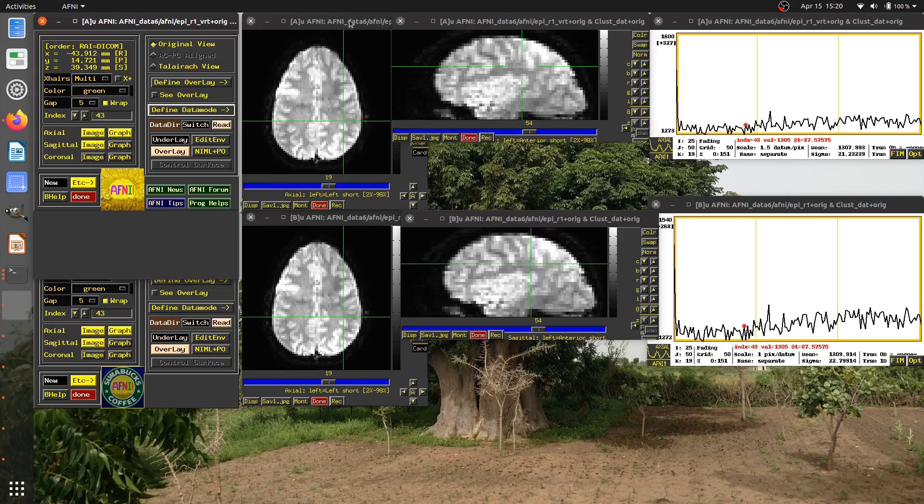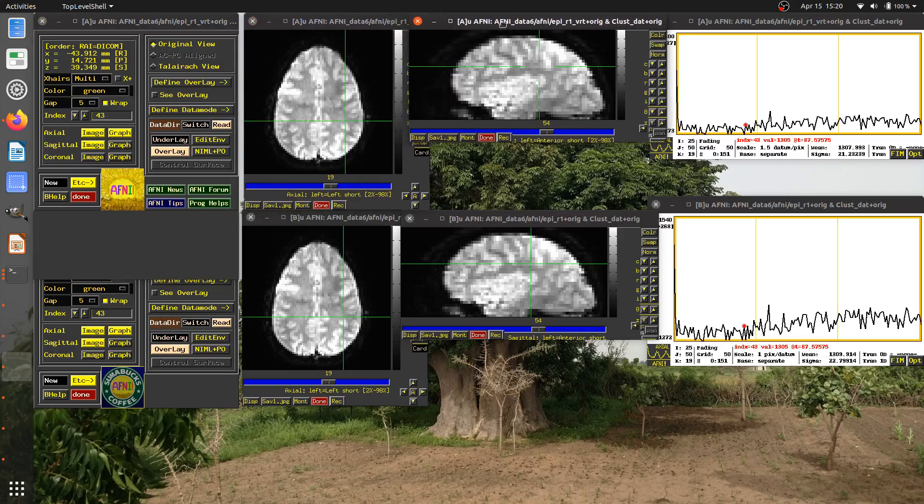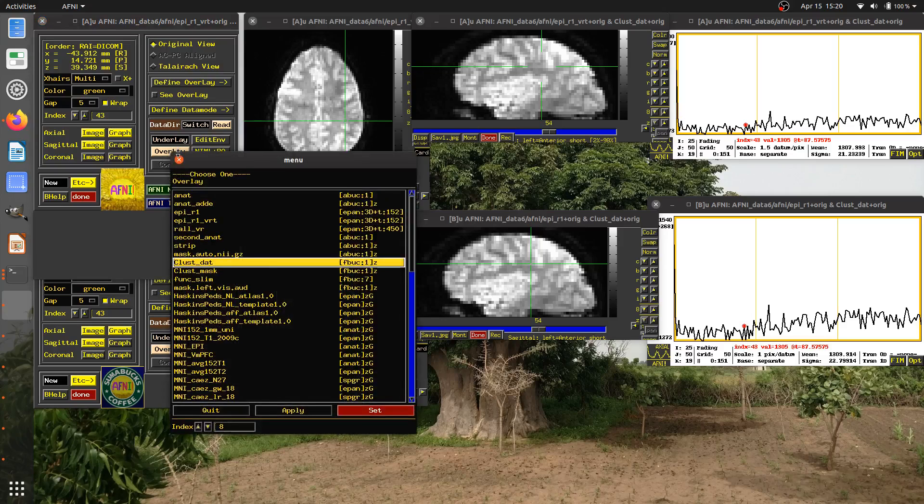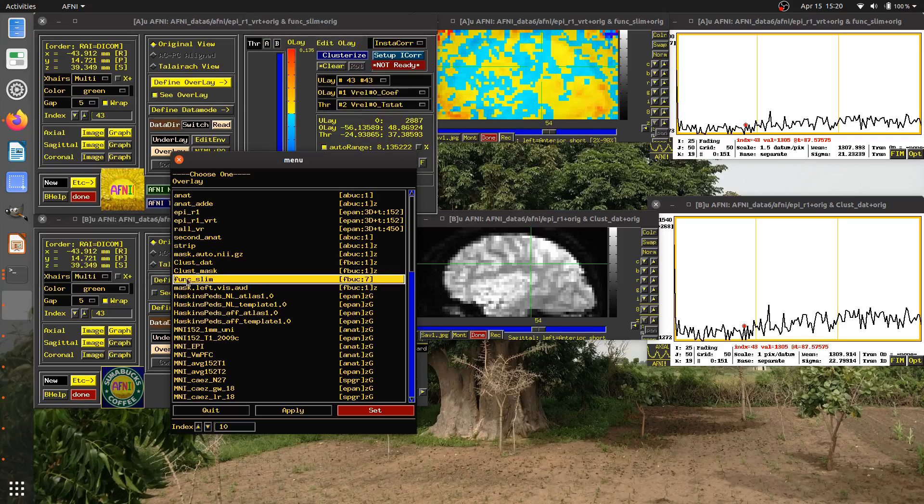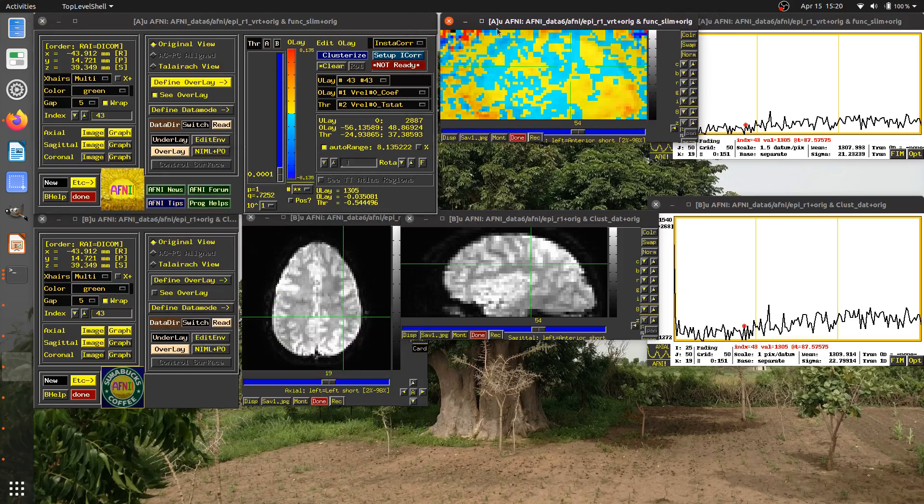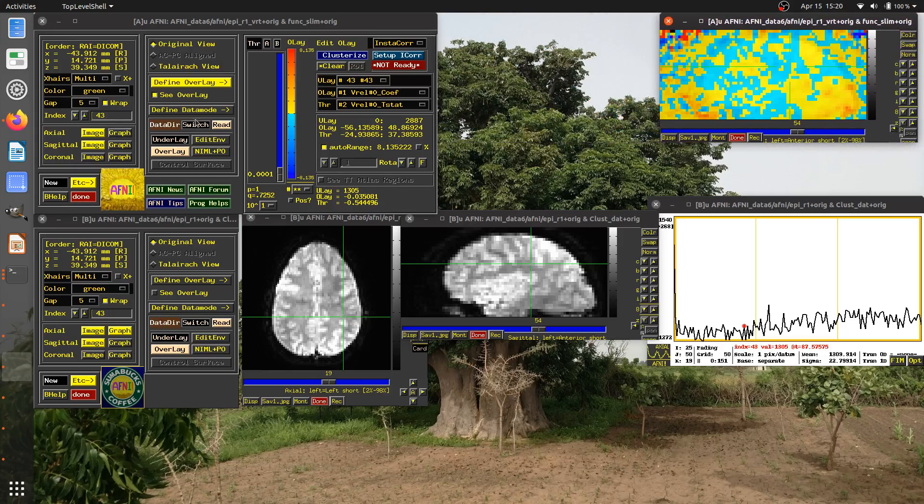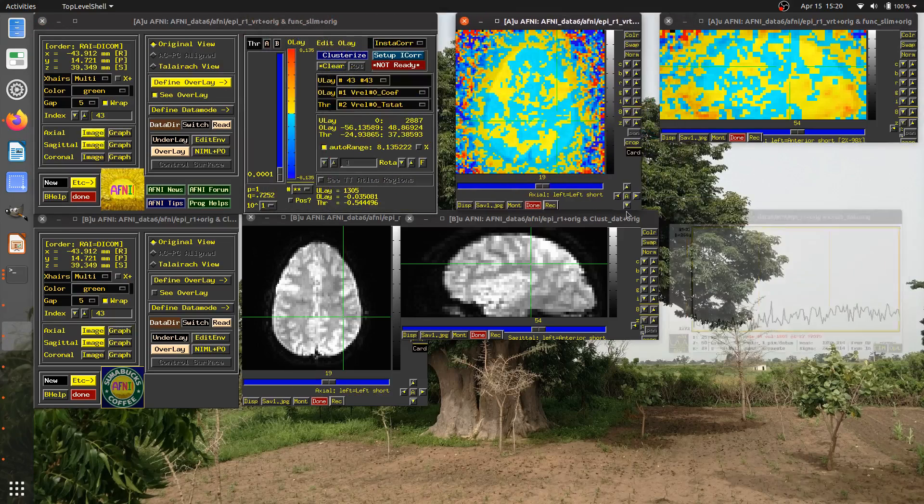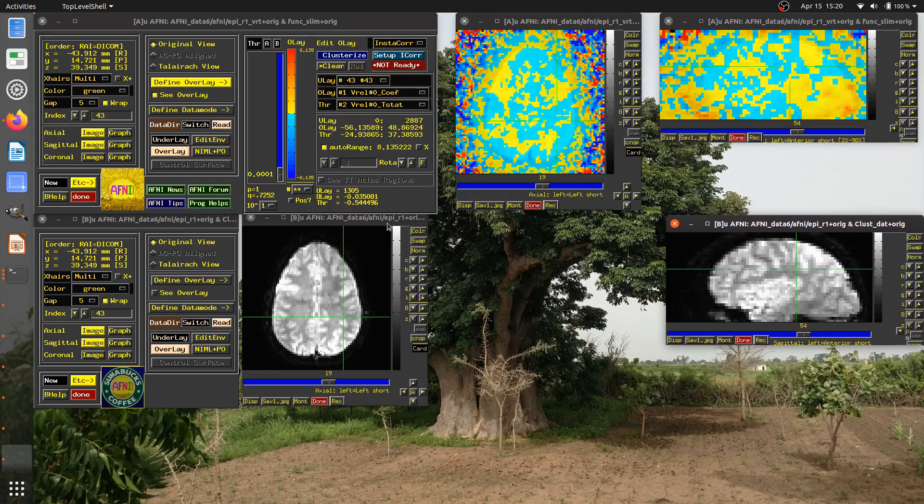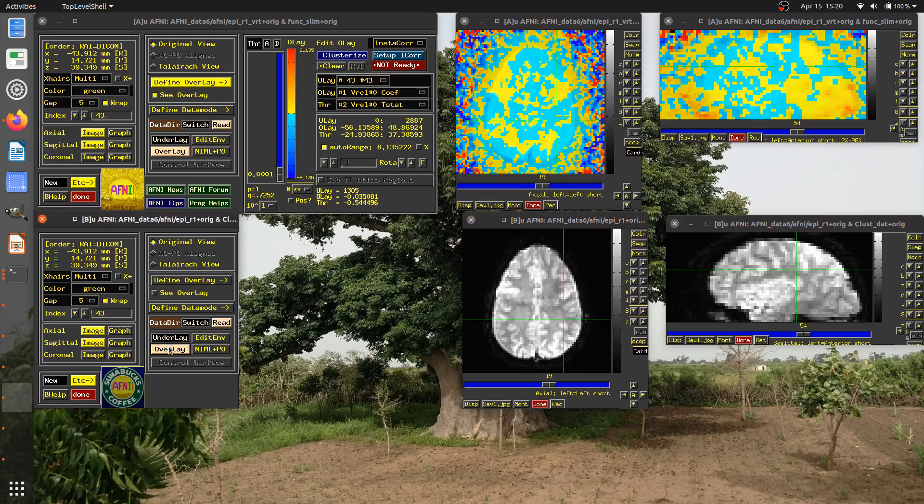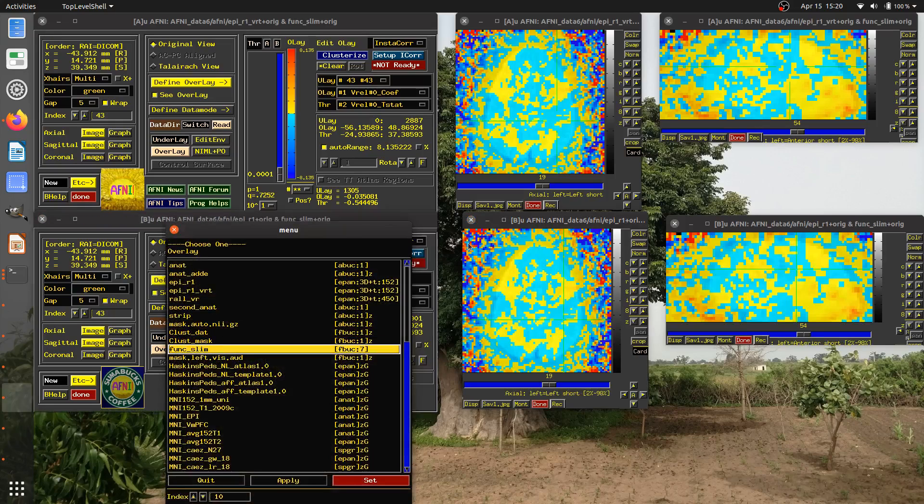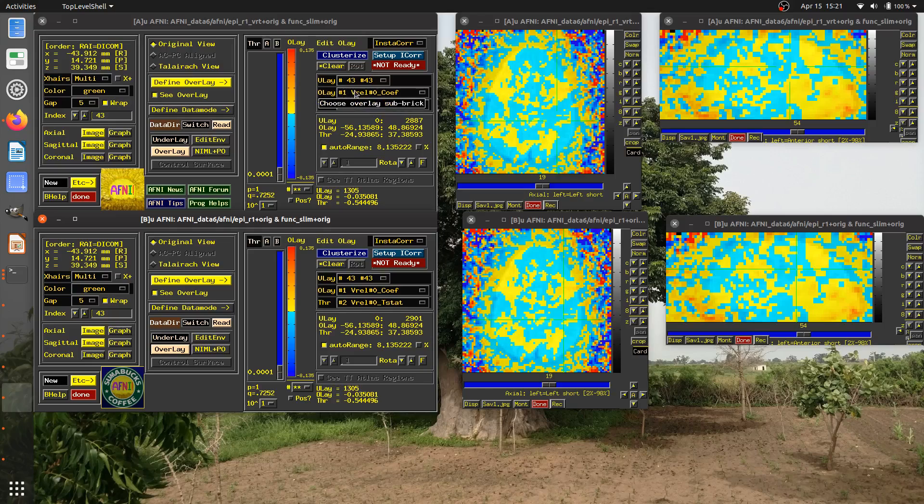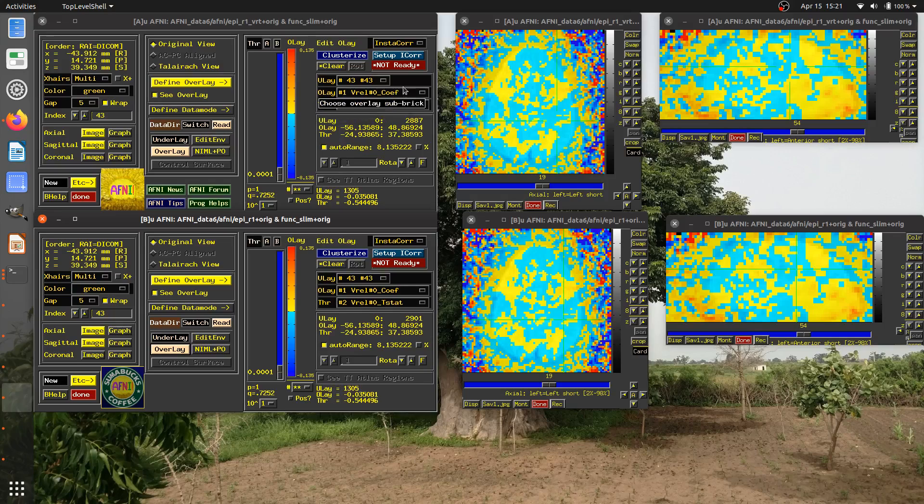Now here we've just been focusing on underlays. Let's take a look if we have an overlay dataset. So I'm going to go here and select overlay in the A controller. And there's a dataset here called func slim, which is a functional statistical dataset or their statistics in it. So I'm going to select that in the A controller. I'm also going to open up in this controller, I'm going to overlay this func slim.